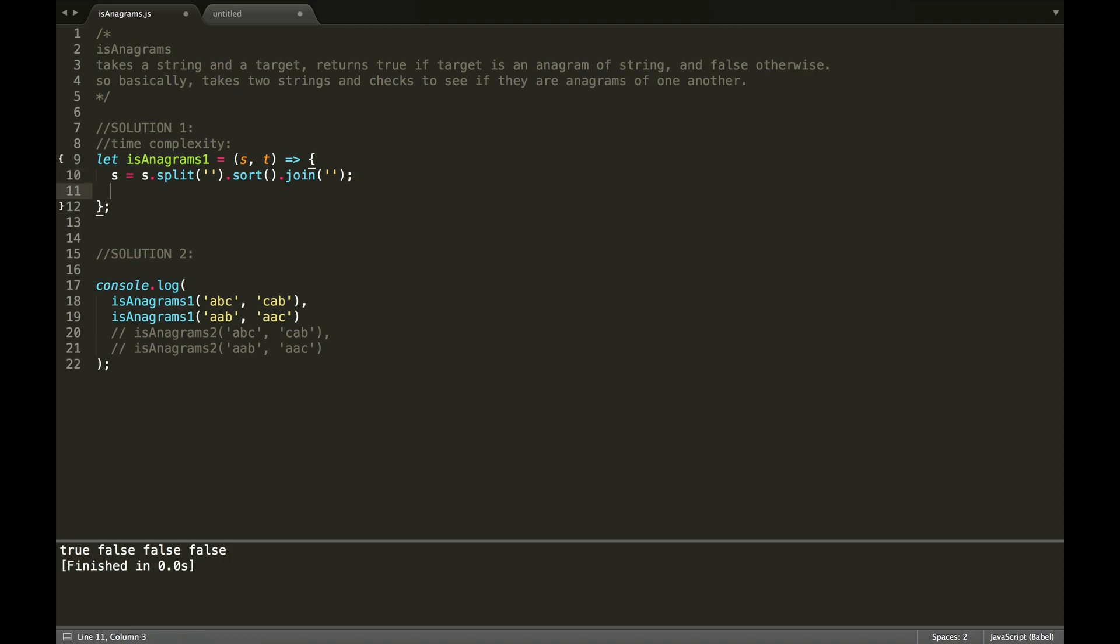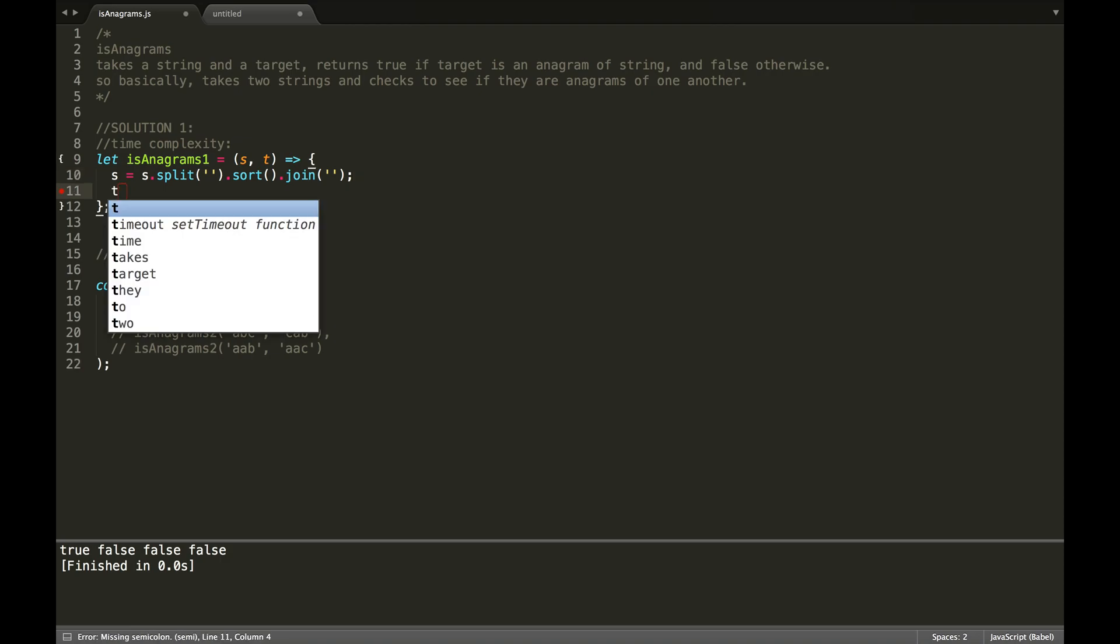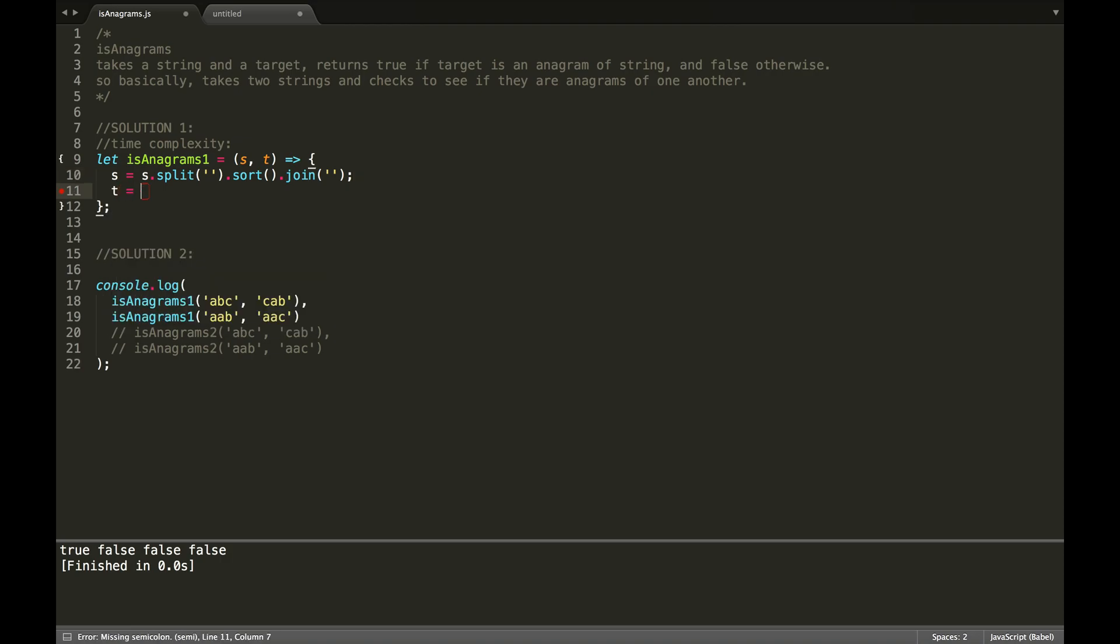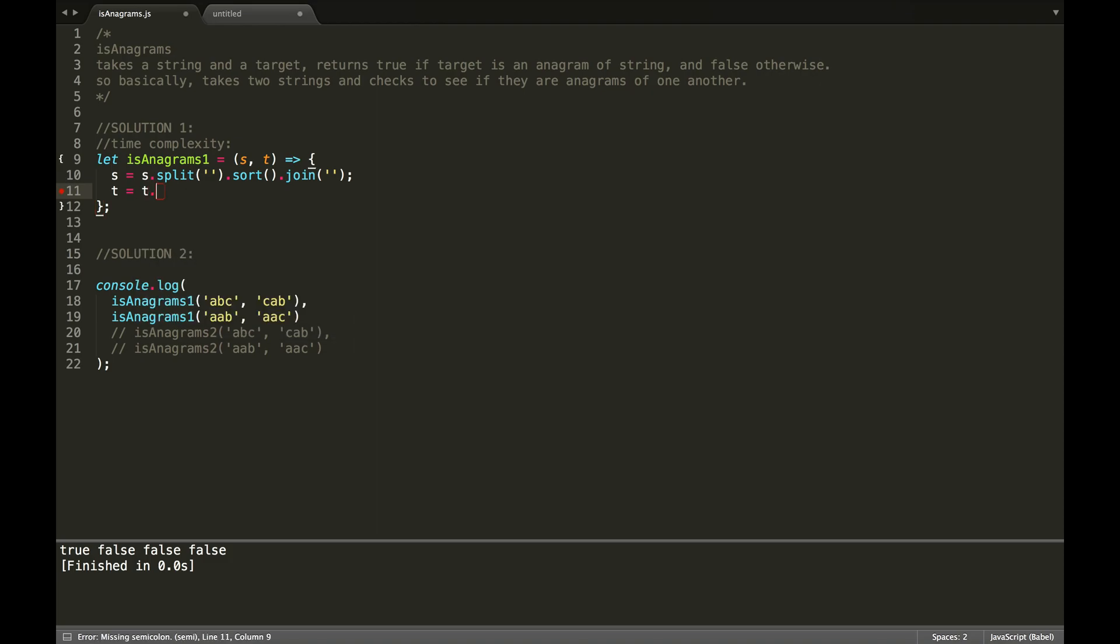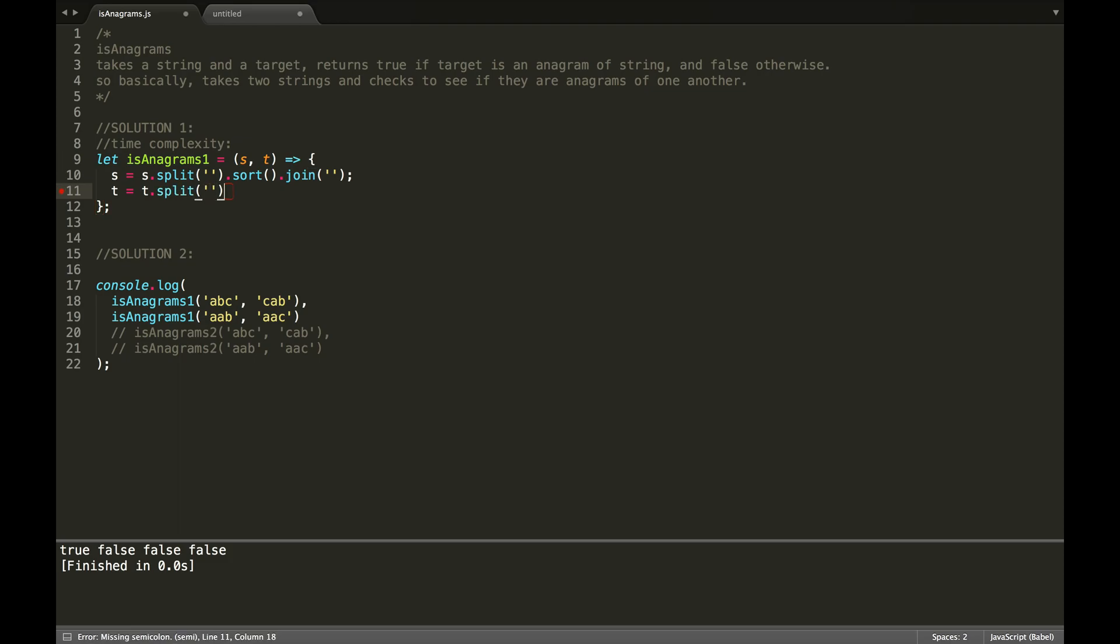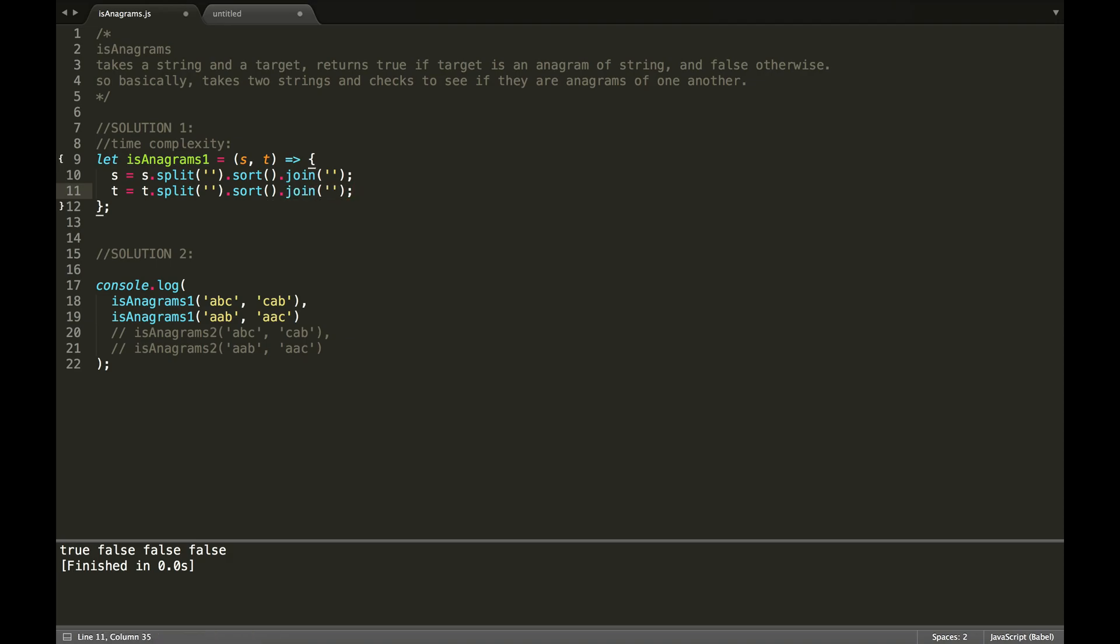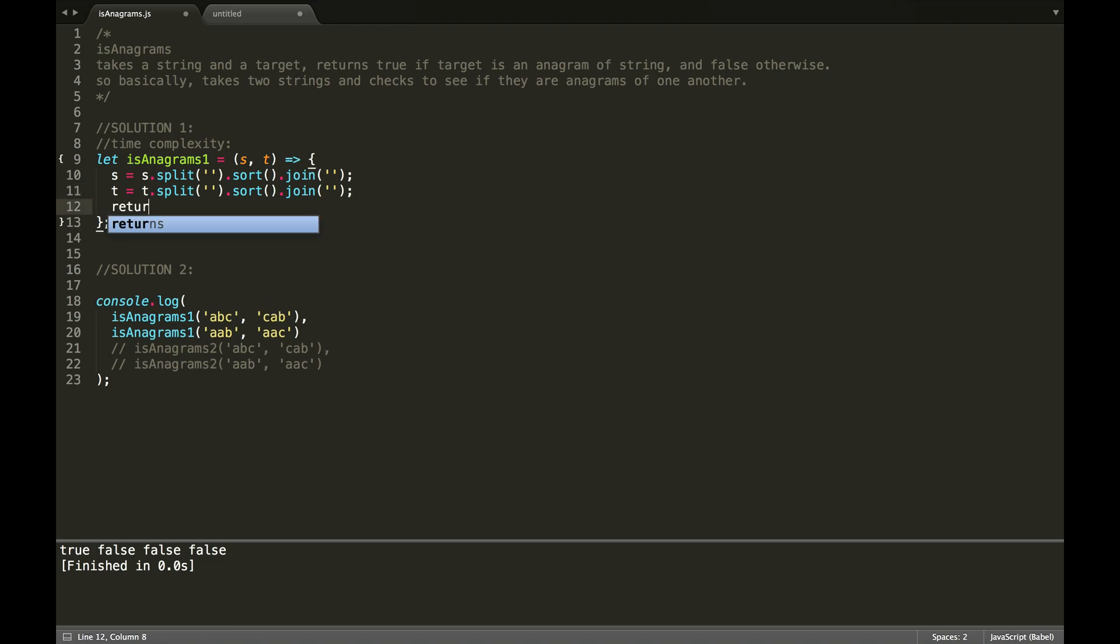And then I'm going to do the same thing for the target. Okay, and then I'm going to return if s is equal to t, and that should work. There we go, and it works.